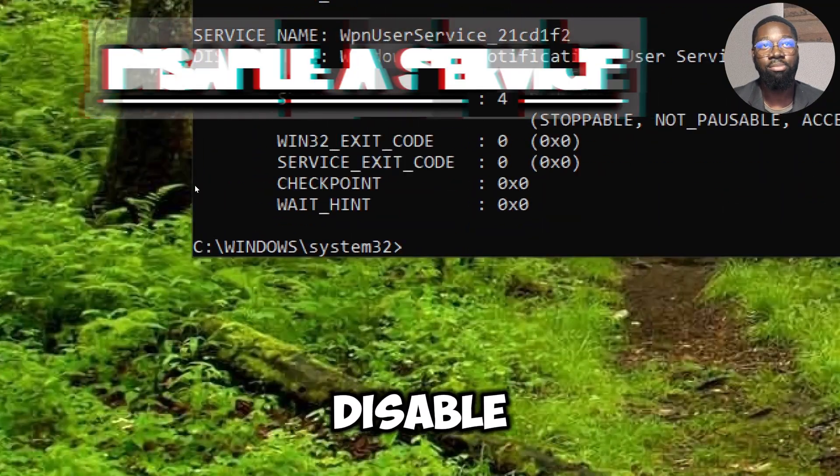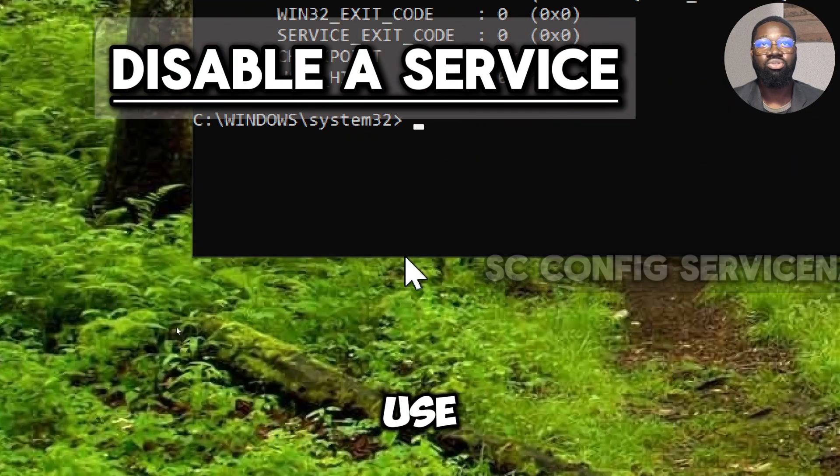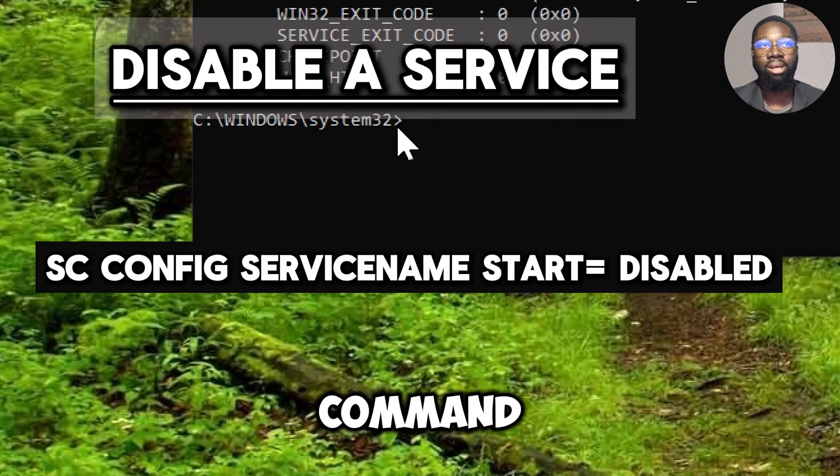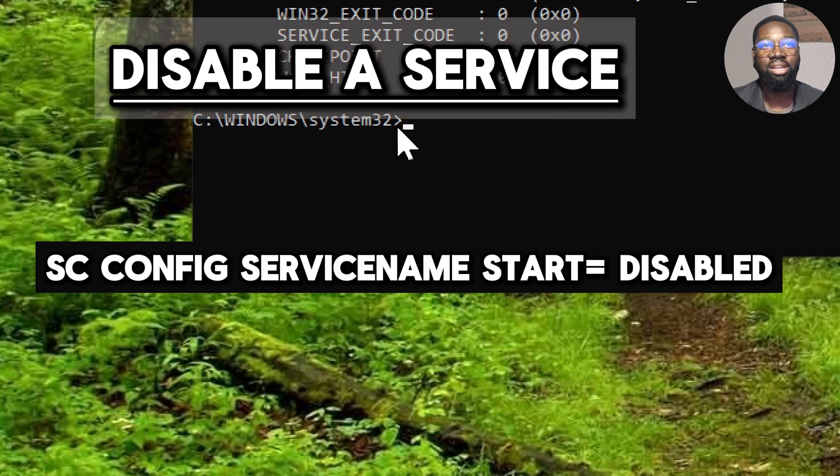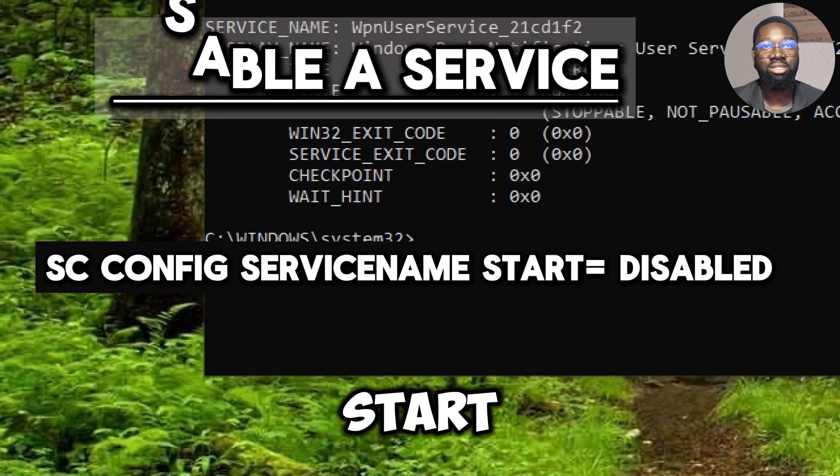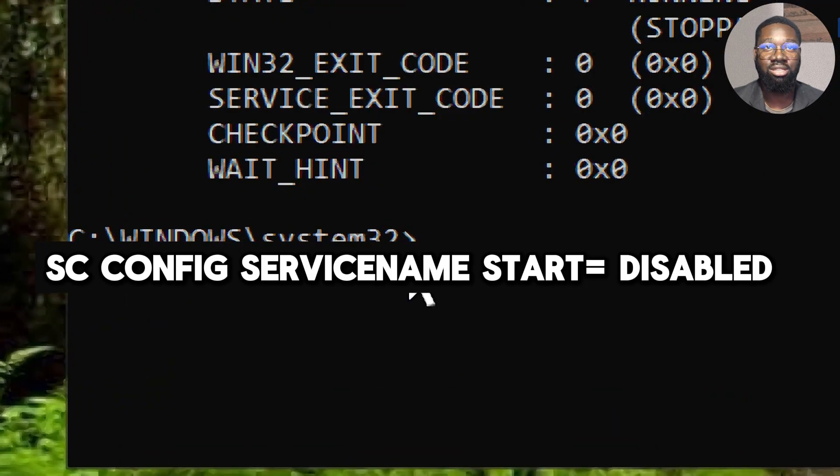To disable a service, use the sc config command followed by the service name, start equals disabled.